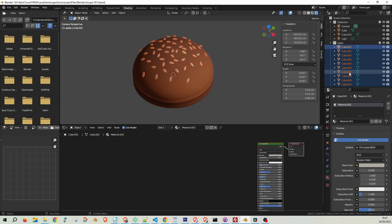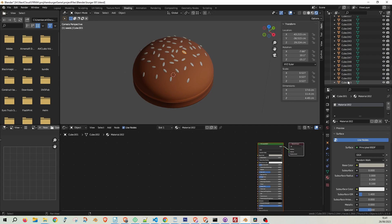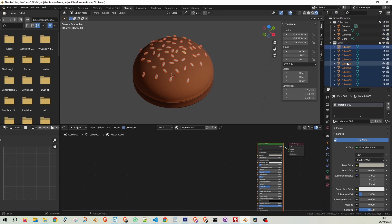Alternatively, if you're dealing with individual objects, click on the first object, hold down Shift, then click on the last object. This selects those two objects and all others in between.